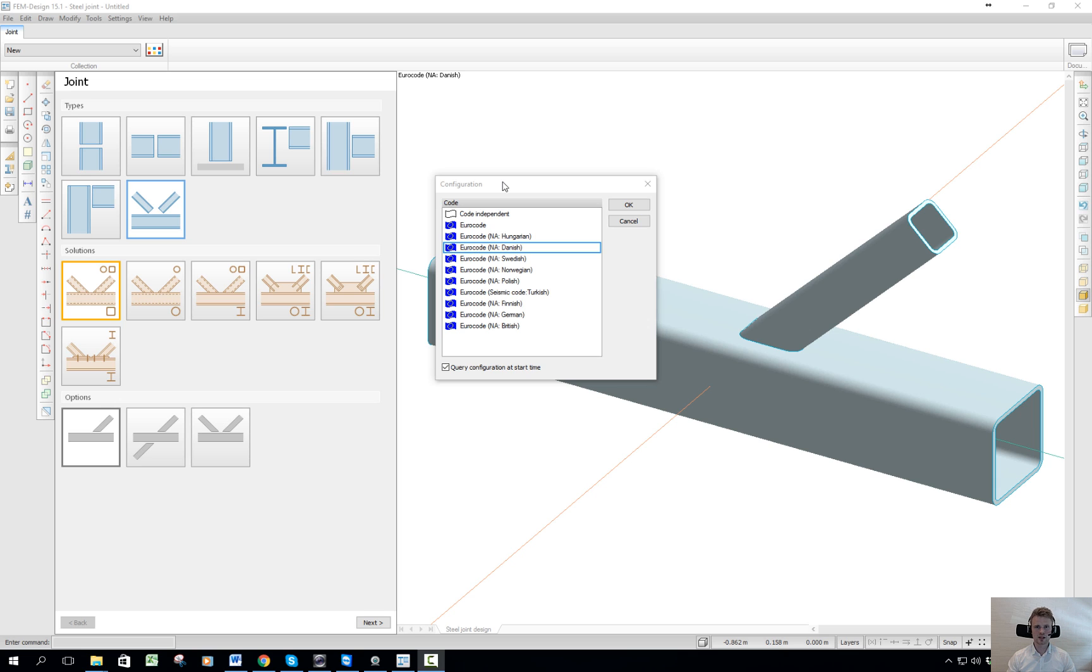When you open the program, you will have to select what National Annex to use. In this video, I will select Danish National Annex.